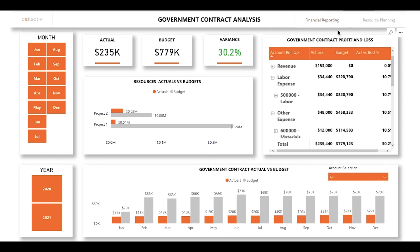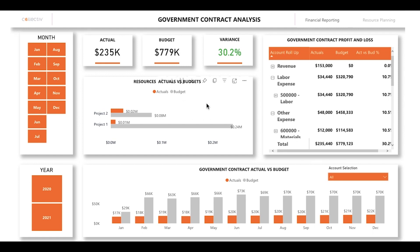At the top of the first page you can see your actual revenue, your forecasted budget, and the percent variance between the two. The visual below that lets you compare, by individual project, your actuals against your budget. In this specific example, budgeted costs far exceed actual revenue.